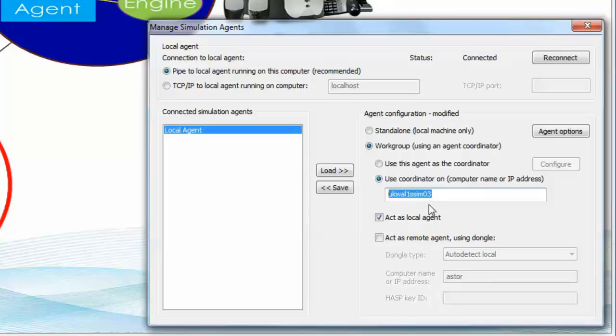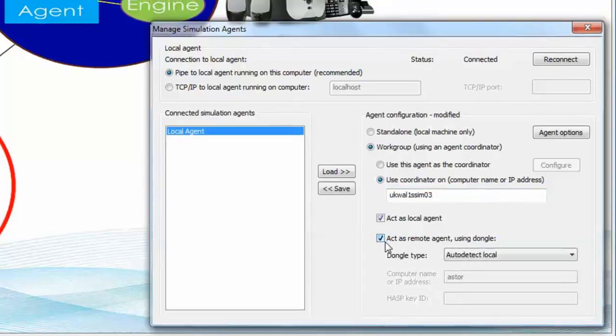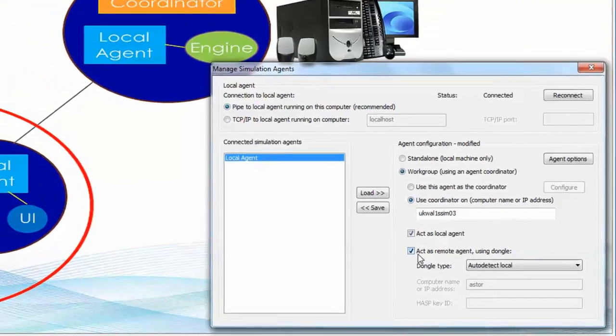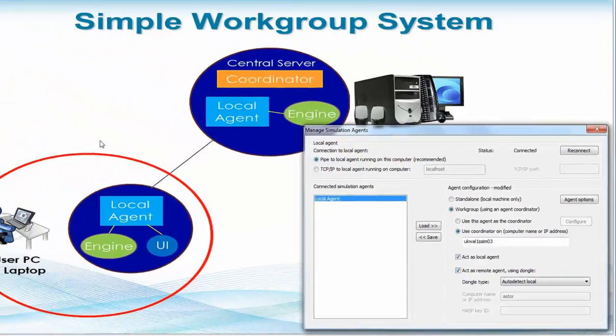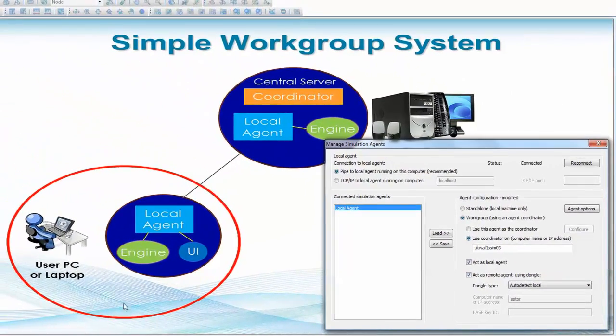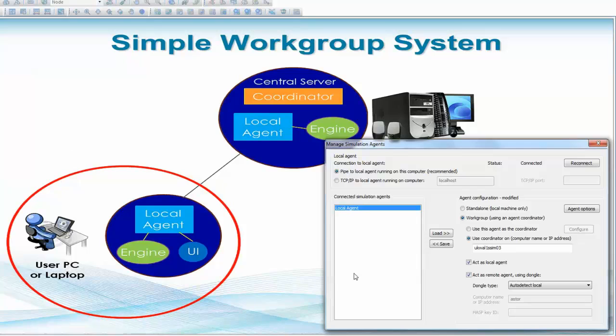Your machine will continue to work quite happily in a standalone method, so its local agent will continue to run. But what you can also do is nominate that your machine, shown here with the red circle around it, will also be able to act as what's called a remote agent.